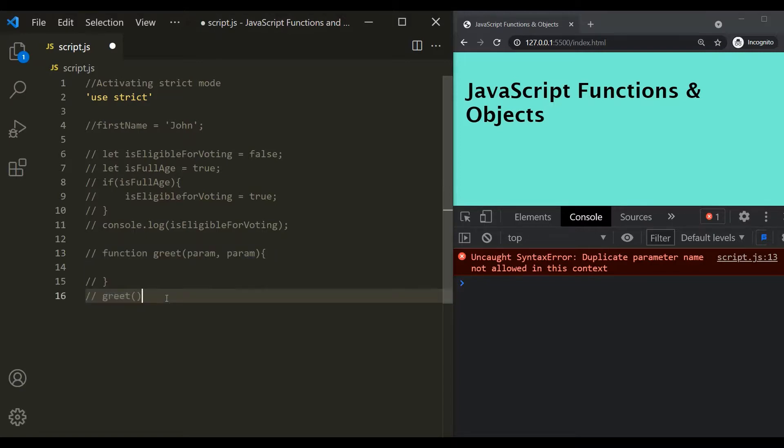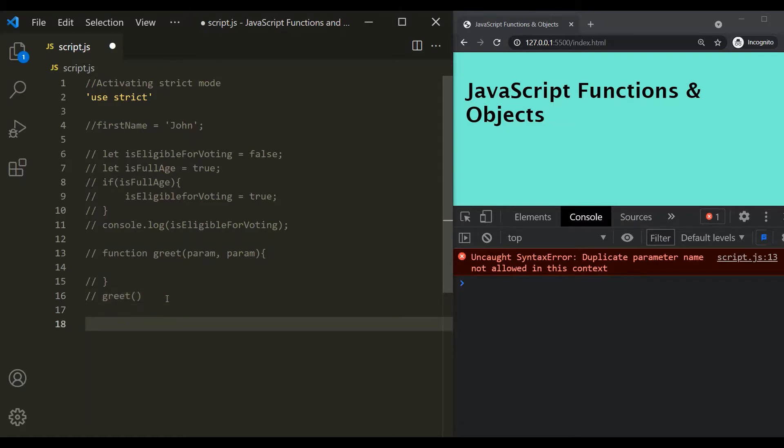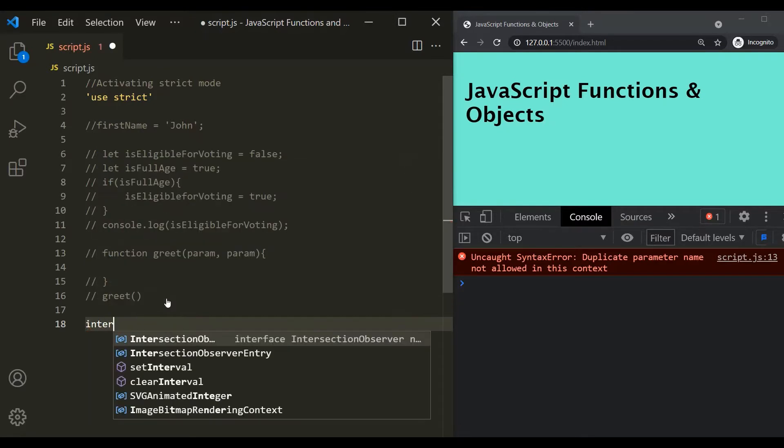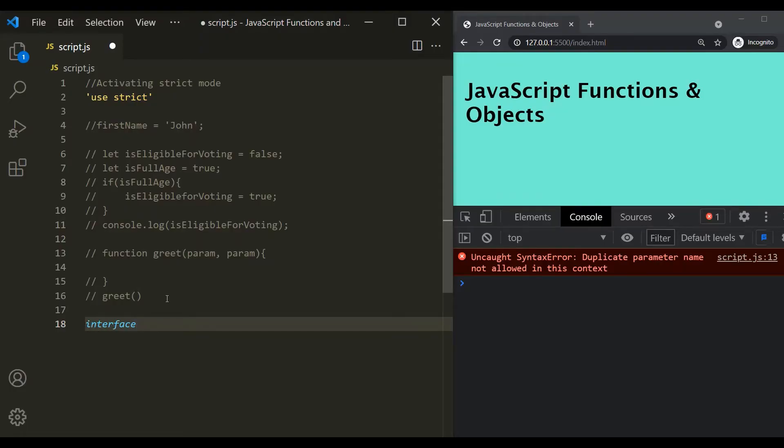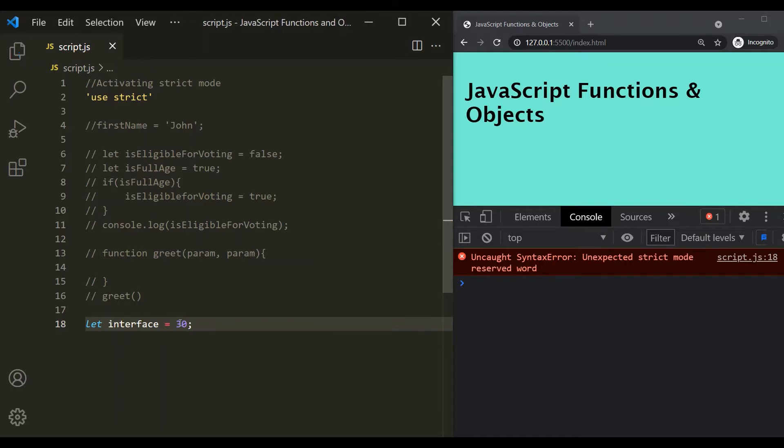So, for example, we have a keyword called interface. And this can be implemented in the future version of JavaScript. So here, I cannot use it as a variable name. If I try to use it as a variable name in strict mode, then we will have an error. If I save the changes, you can see that we have an error. Unexpected strict mode reserved keyword.